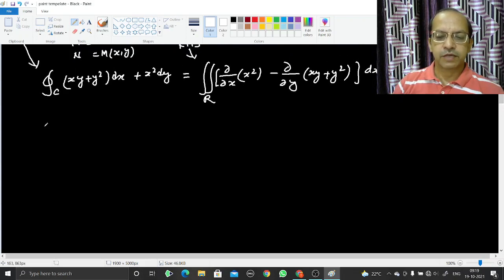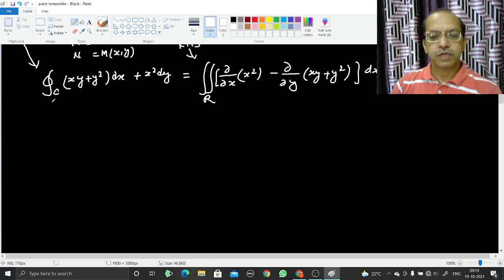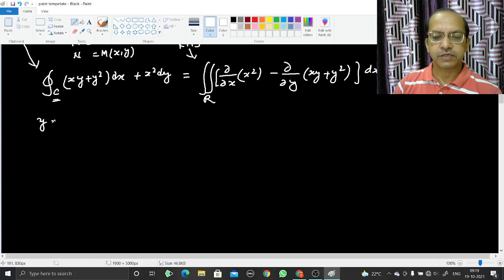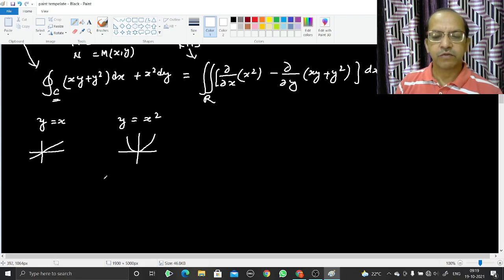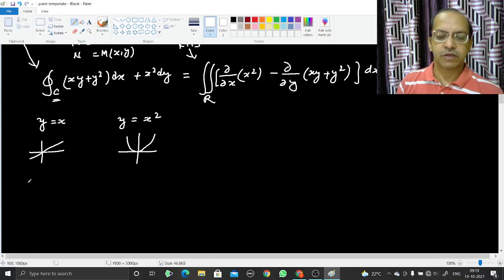To evaluate the left-hand side, we need to know the curve C. It is represented by two equations: y = x, which is a straight line with a 45-degree slope, and y = x², which is a parabola.